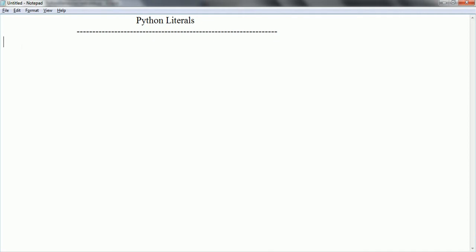First, let us see what is meant by literal. A literal is going to represent a value which we are going to assign to a variable. For example, a equal to 10 — that means 'a' is a variable which holds the value of 10. So 10 we can consider as a literal. Basically, a literal represents what type of data a variable is going to hold.